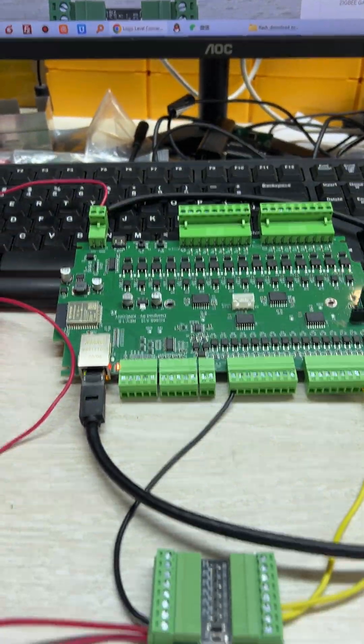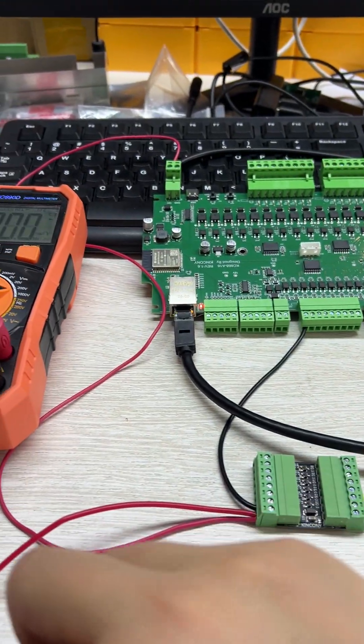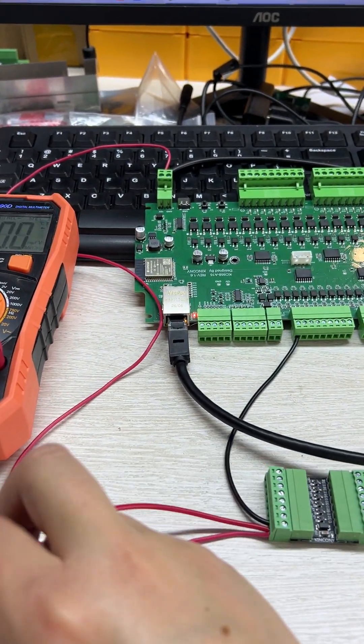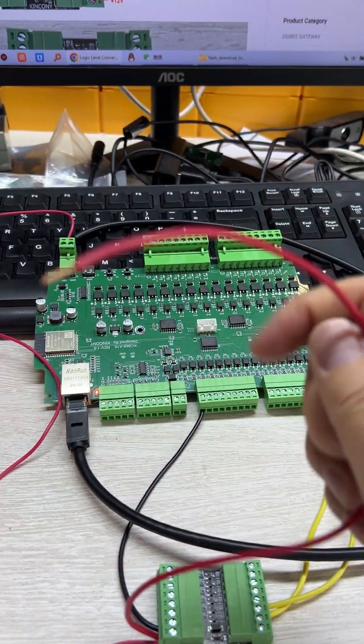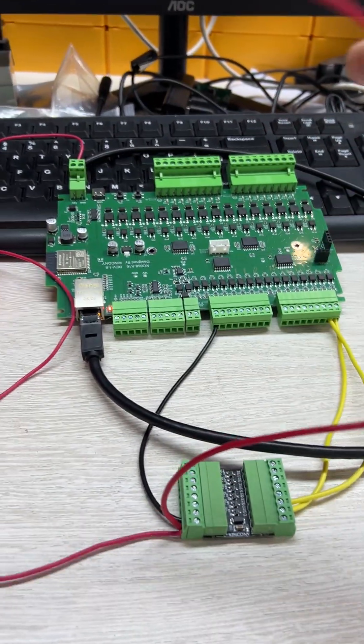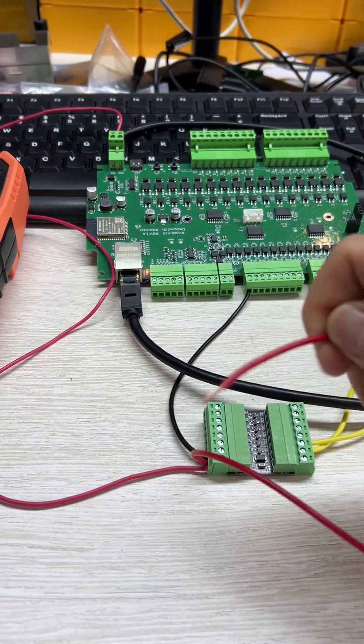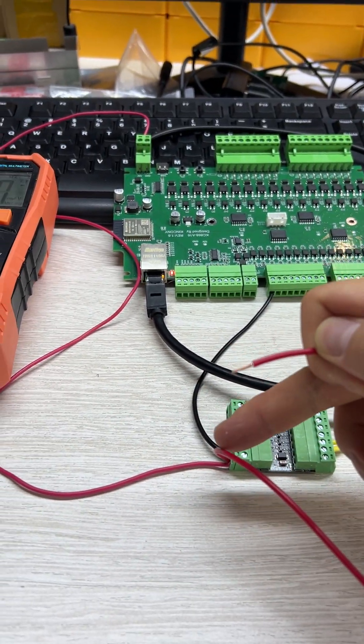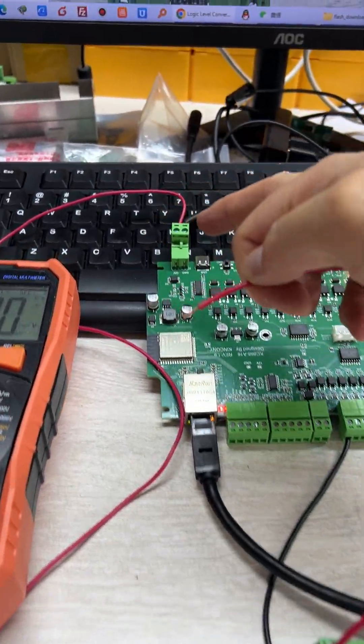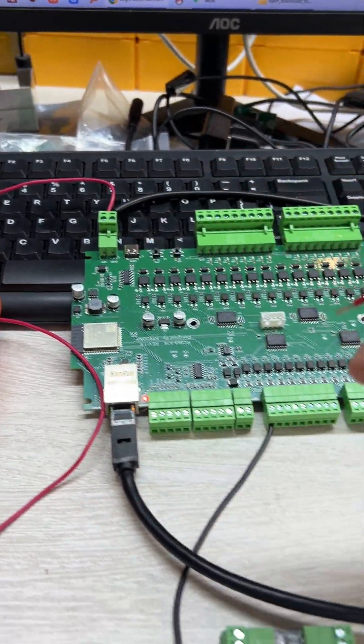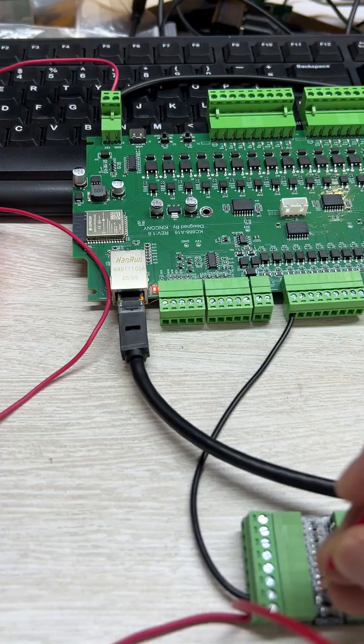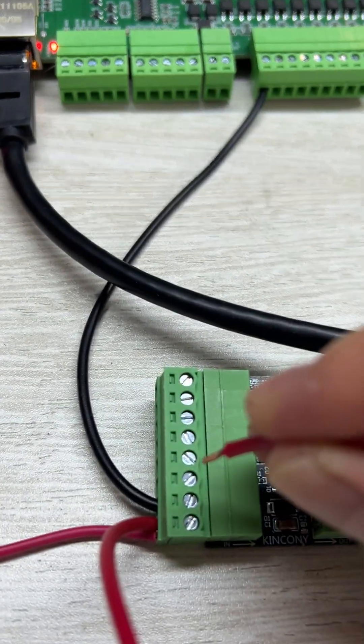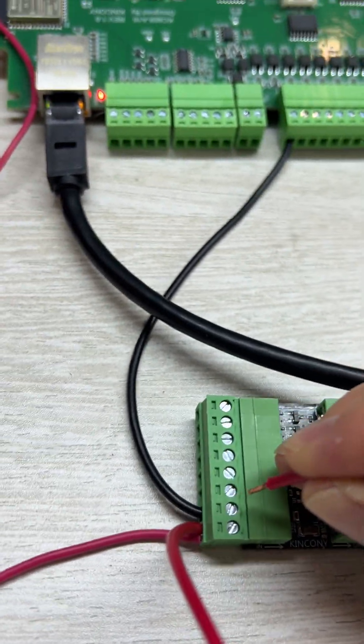You can see if I use this cable. This cable is 24 volt because the red cable is from this power. So you can see if I short this input 1.